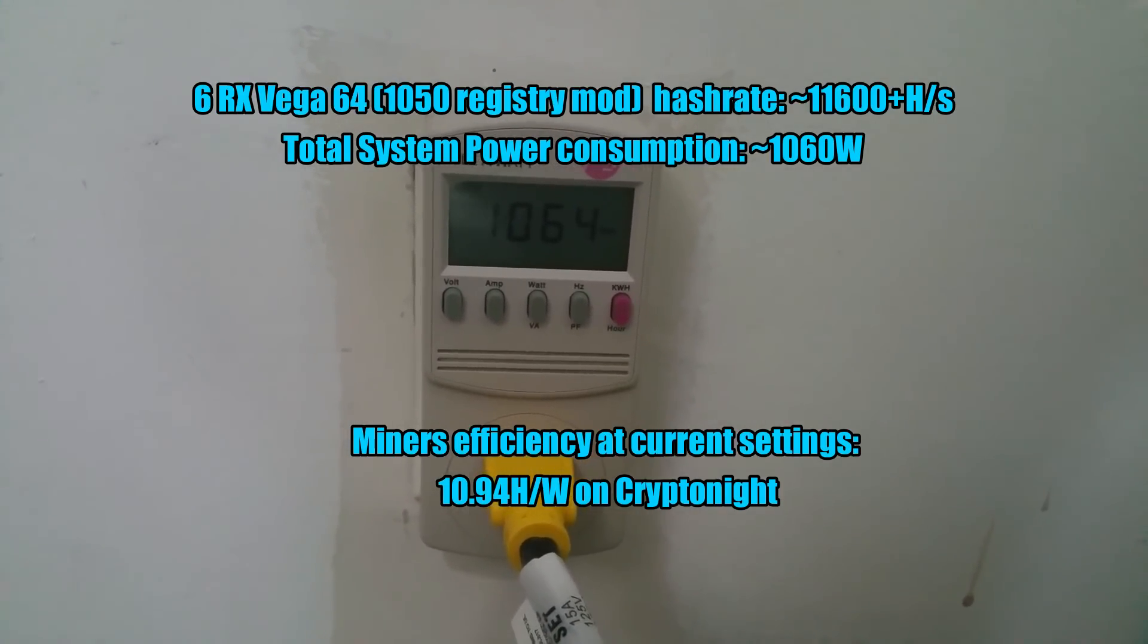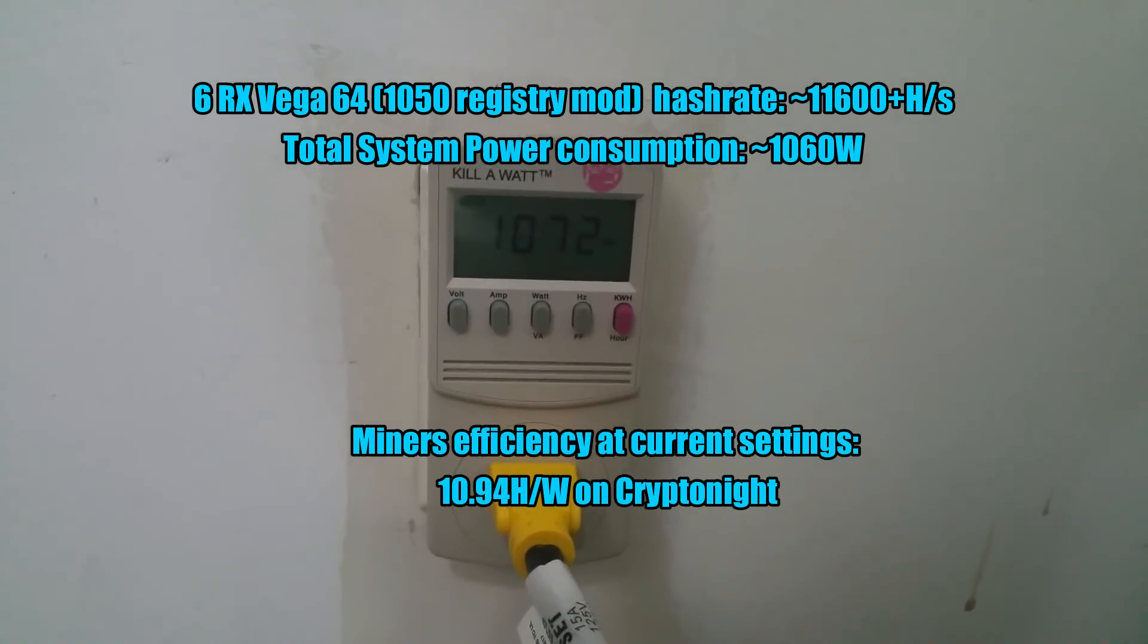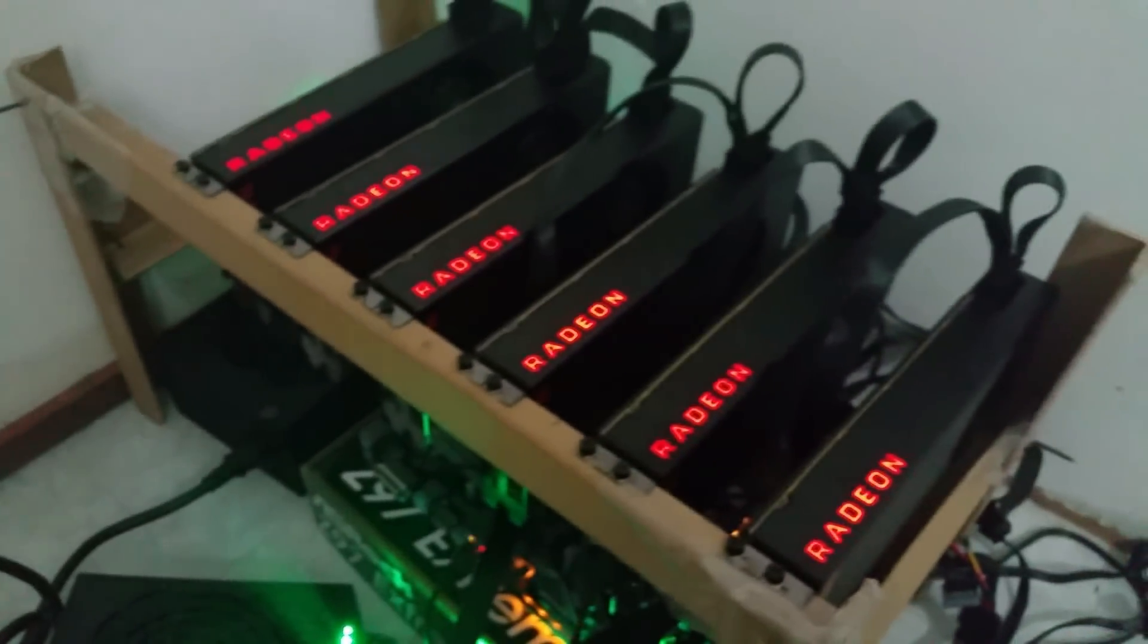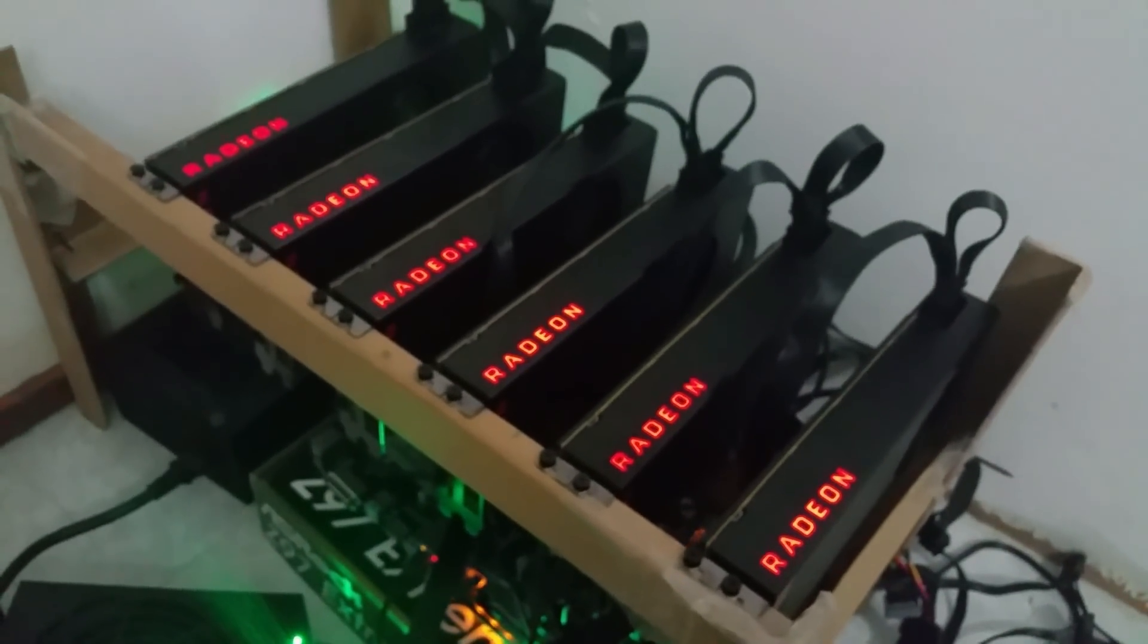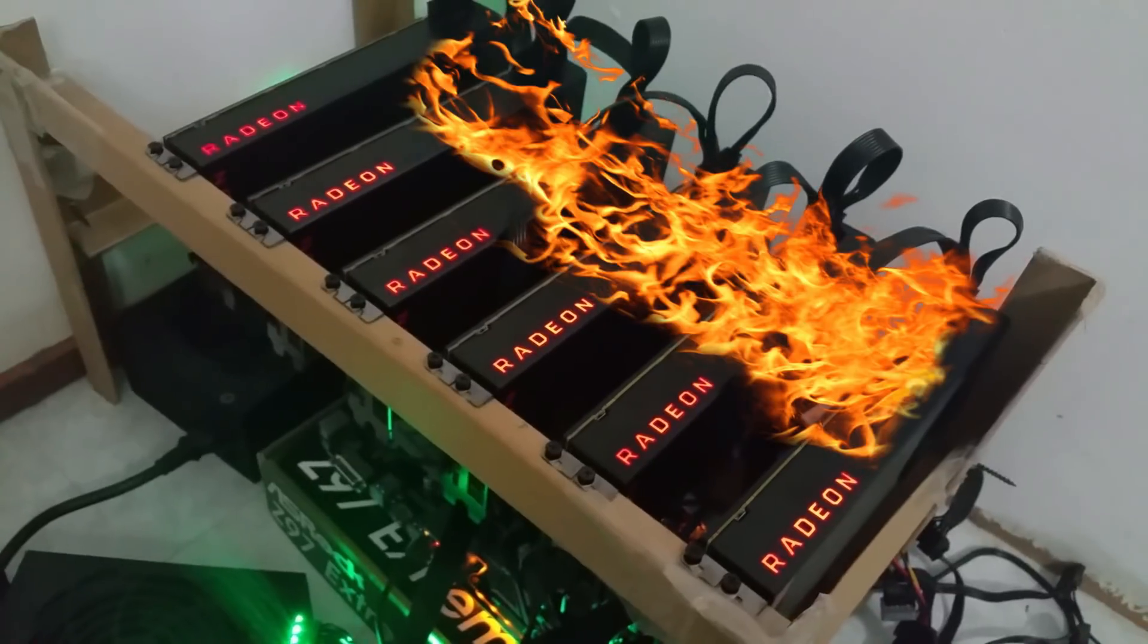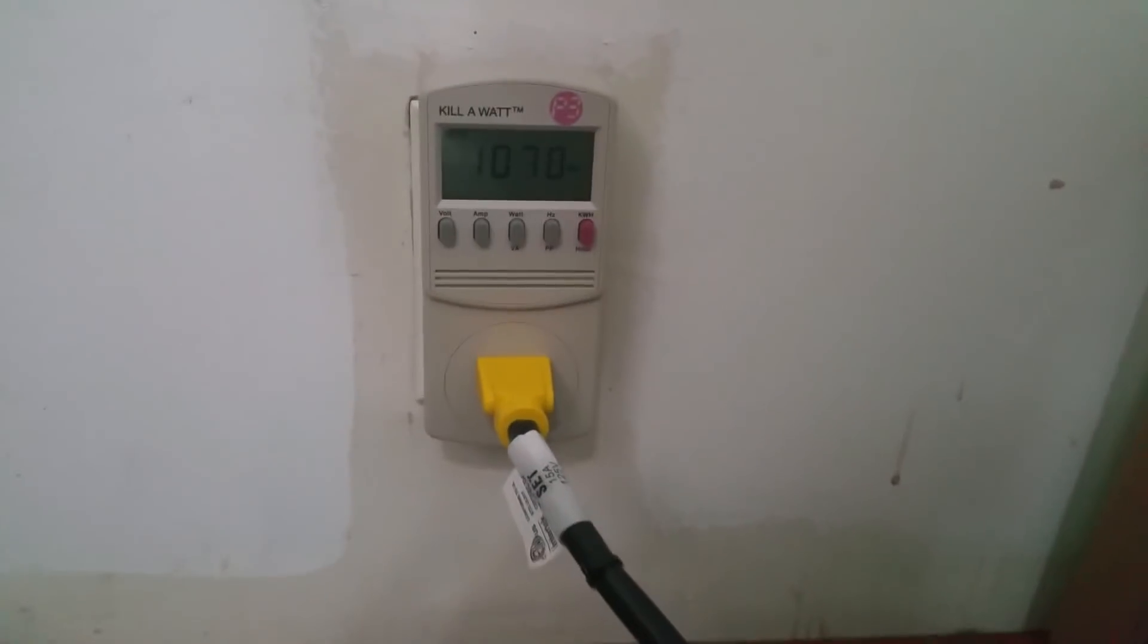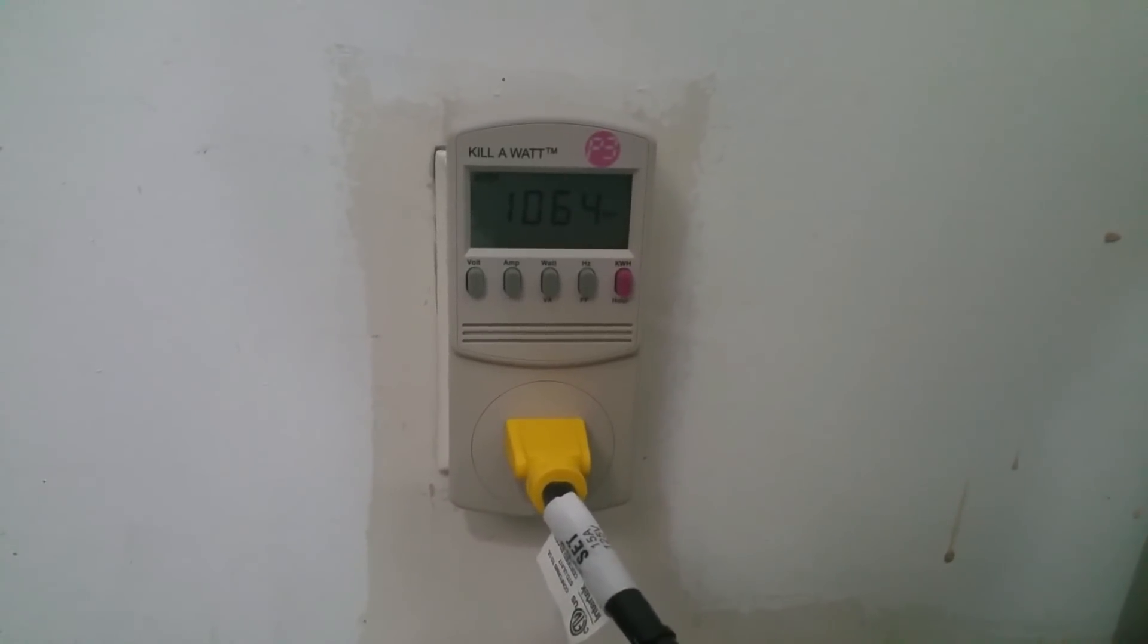1060 watts or so. Absolutely amazing. I still can't believe it. It's freaking six Vega cards. Aren't they supposed to be hogs when it comes to wattage? Huh, doesn't seem that way. Some crazy numbers.